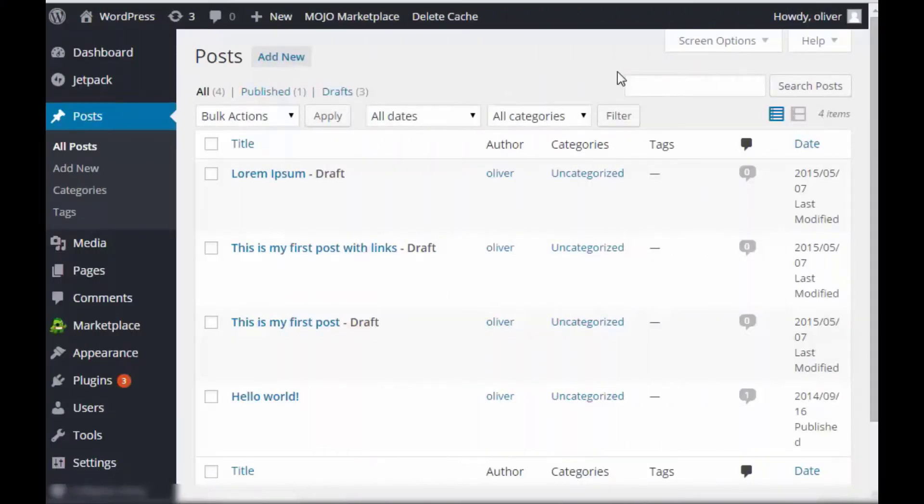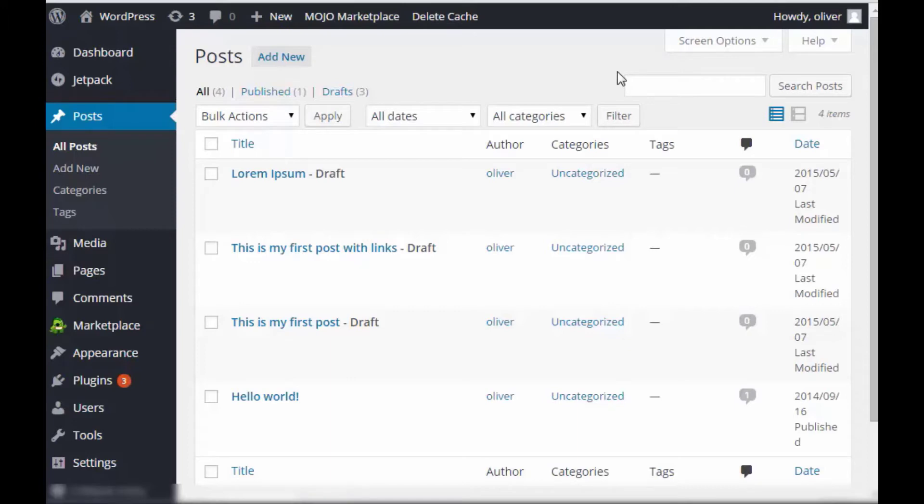When writing posts on WordPress, you usually have that option to publish immediately or to save it as a draft first and then go back to it later and publish it. But there's one more option wherein you can schedule the post to be published at a specific time and date. So here's how you do it.